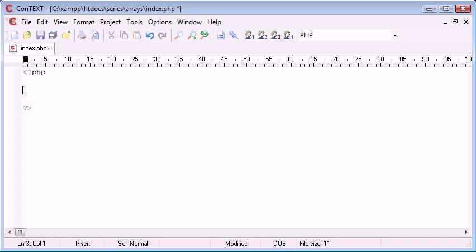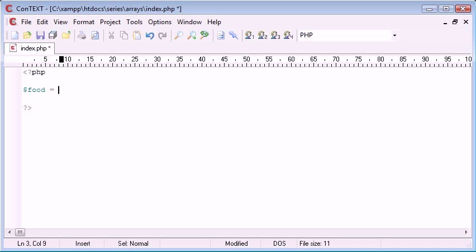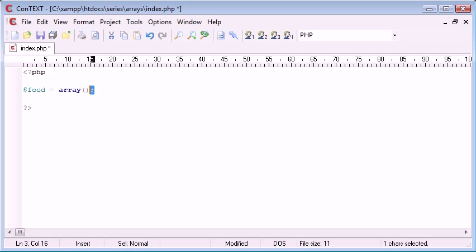Now in PHP, I'm going to create an array by using a variable. I'm going to do this by creating the variable standard and assigning an array to it. So I've called this variable food. Now I'm going to use the array keyword, put two brackets and then obviously end my line.